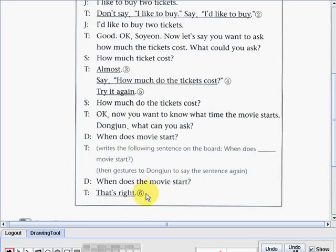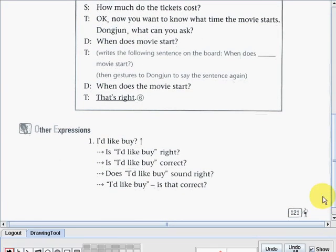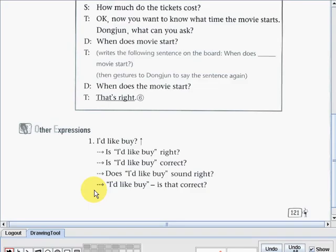So that's the dialogue part — it's quite long, but you can go back to it when you don't understand something. Now let's continue our discussion on the other expressions. Number one: 'I'd like by.' Is 'I'd like by' right? Is 'I'd like by' correct? Does 'I'd like by' sound right, or is 'I'd like by' correct?